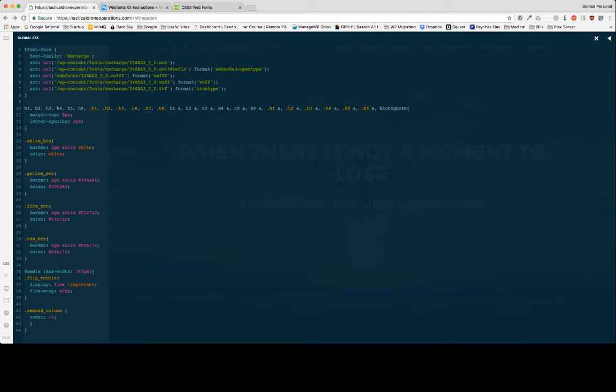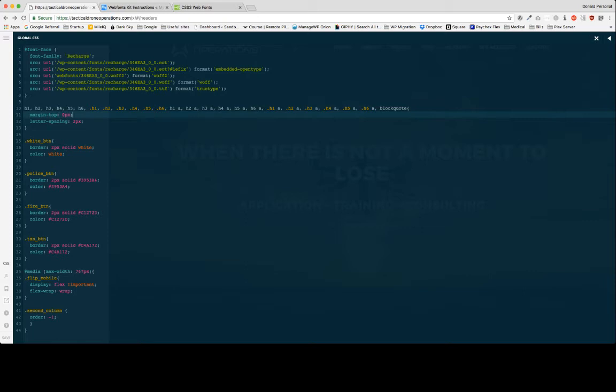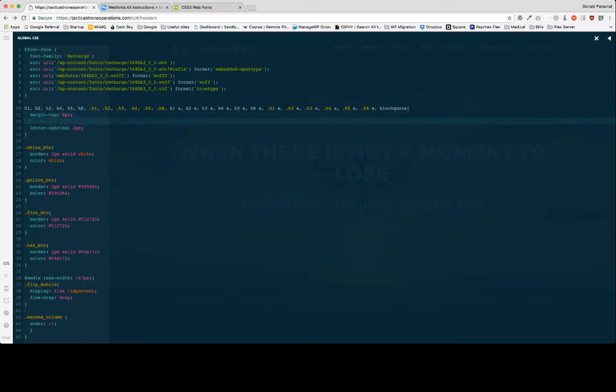Don't worry, I'm going to add this code in the description below so that you guys are able to copy and paste it and basically just change around the directory and the font name. Once we declare all of these, we're going to go ahead to where we want to apply the font. I want to apply the font to all of my headers. So I'm going to type in font-family recharge.